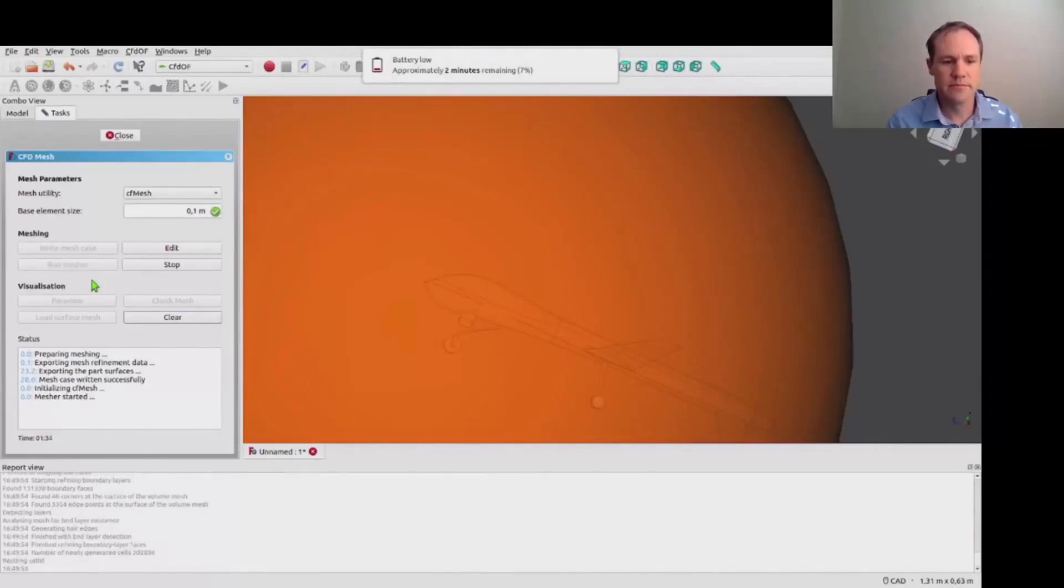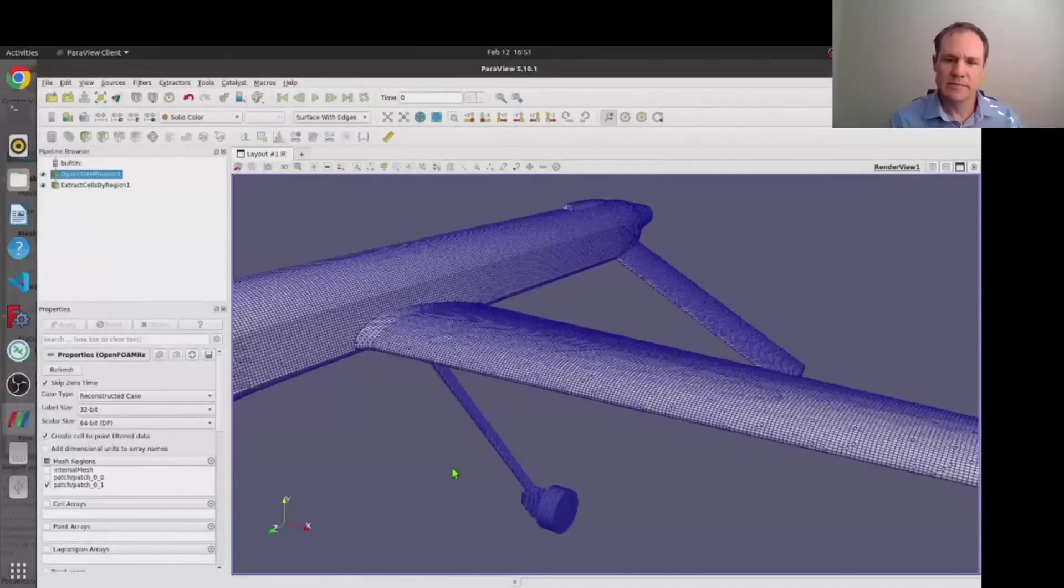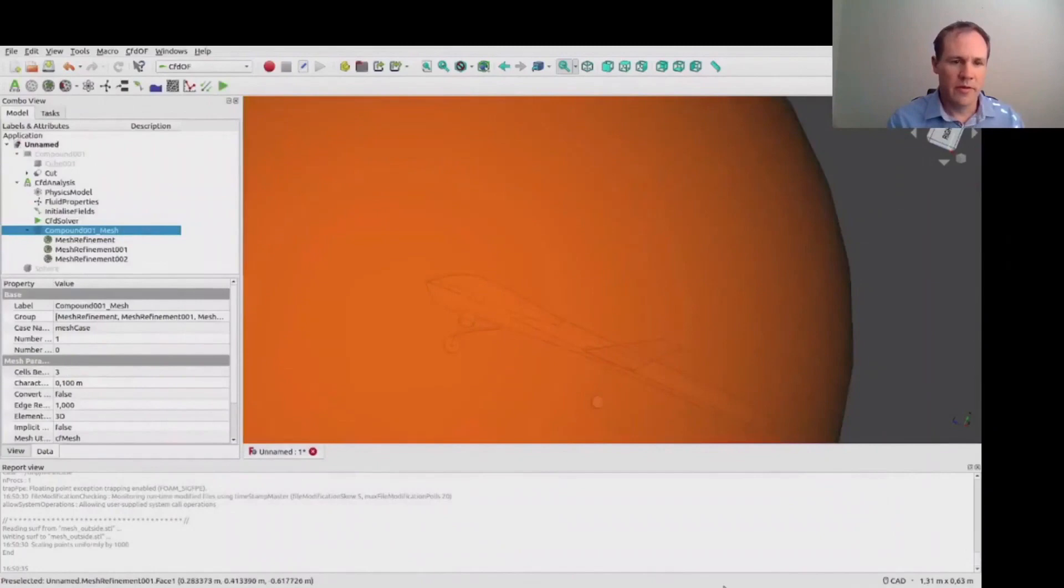So we run the mesher again. And having a look at it once again in ParaView you can see that the undercarriage is now much better captured. Okay so that's the mesh.